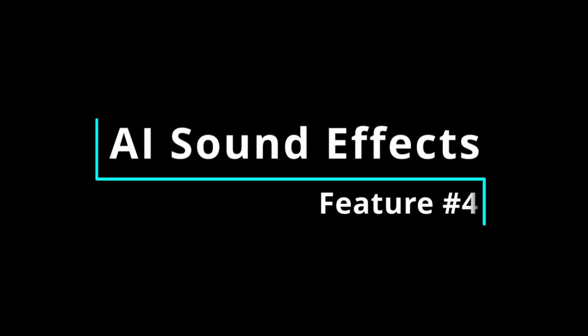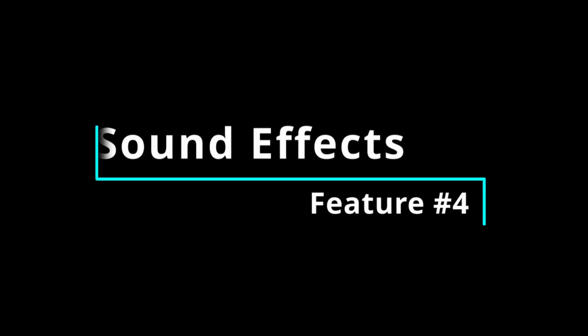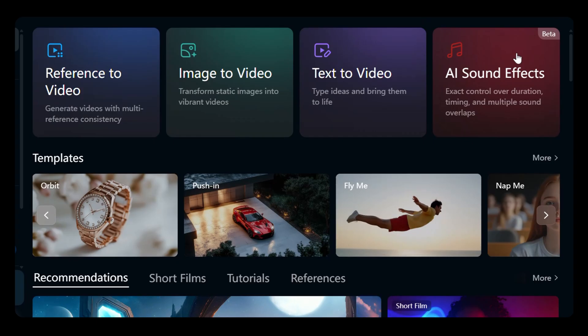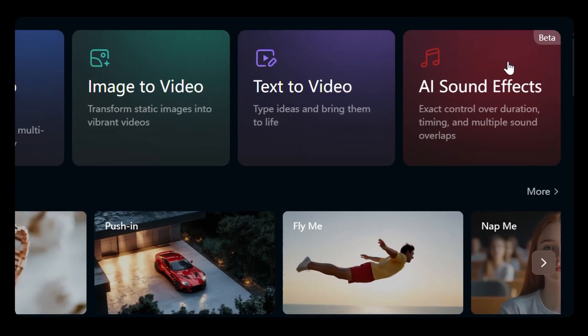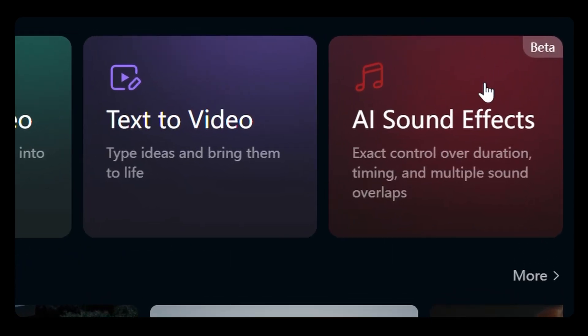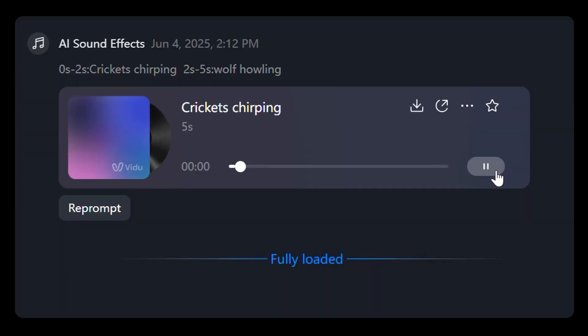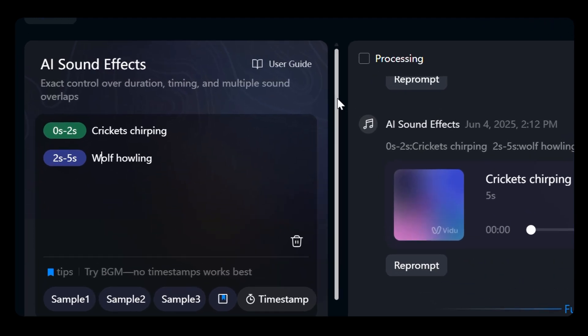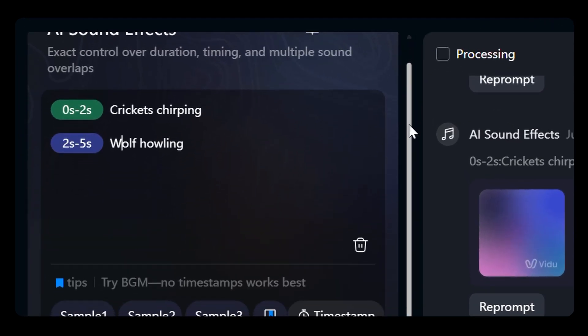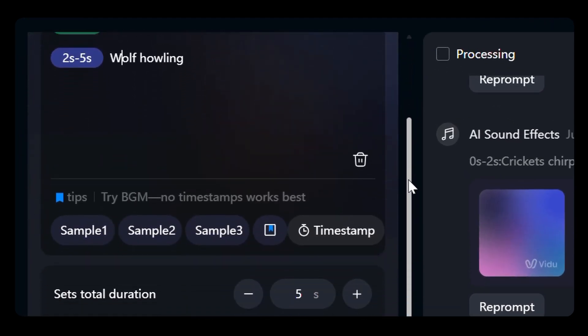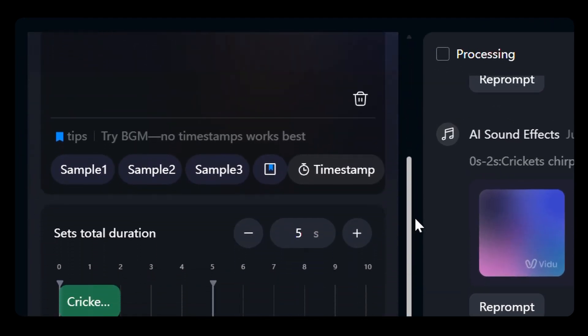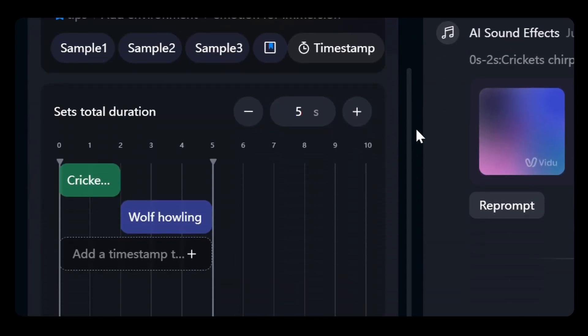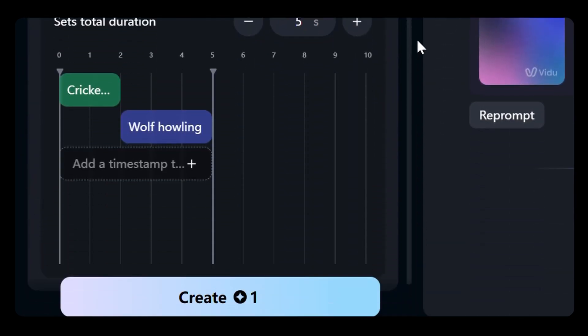Feature 4, AI sound effects. To make your video truly immersive, AI sound effects add perfectly timed audio to your 5-second clips. Just imagine crickets chirping and a wolf howling. Go to the AI sound effects section, input your prompt, set a 5-second duration, specify your timing, generate, and check synchronization.